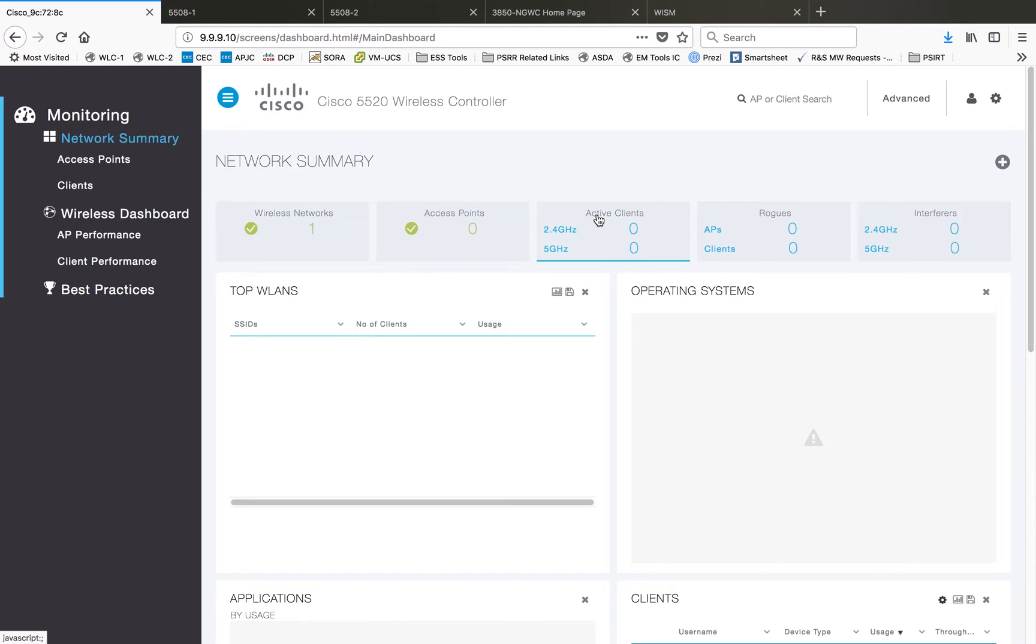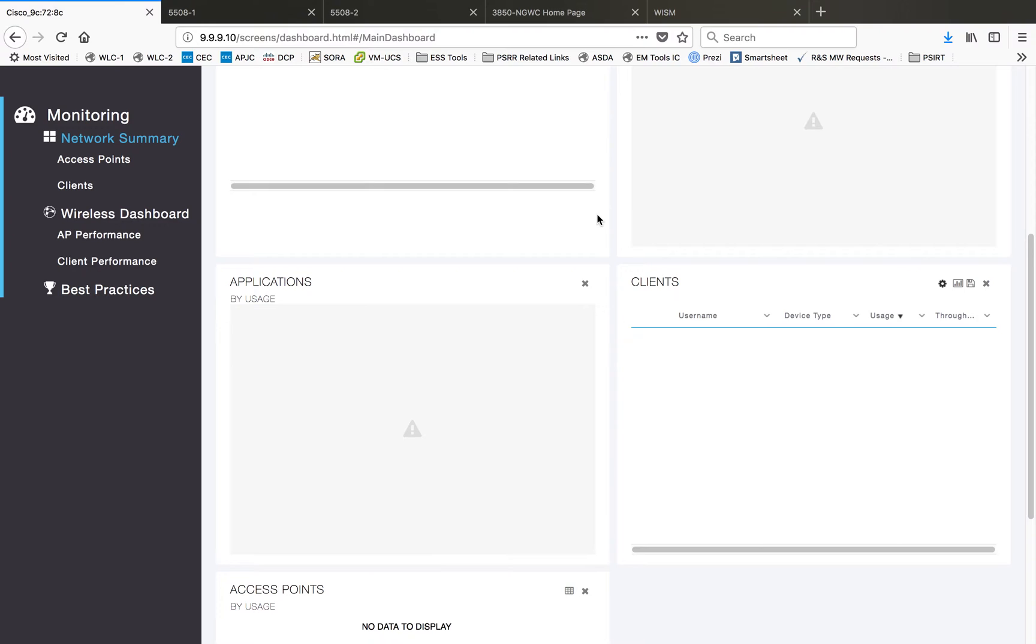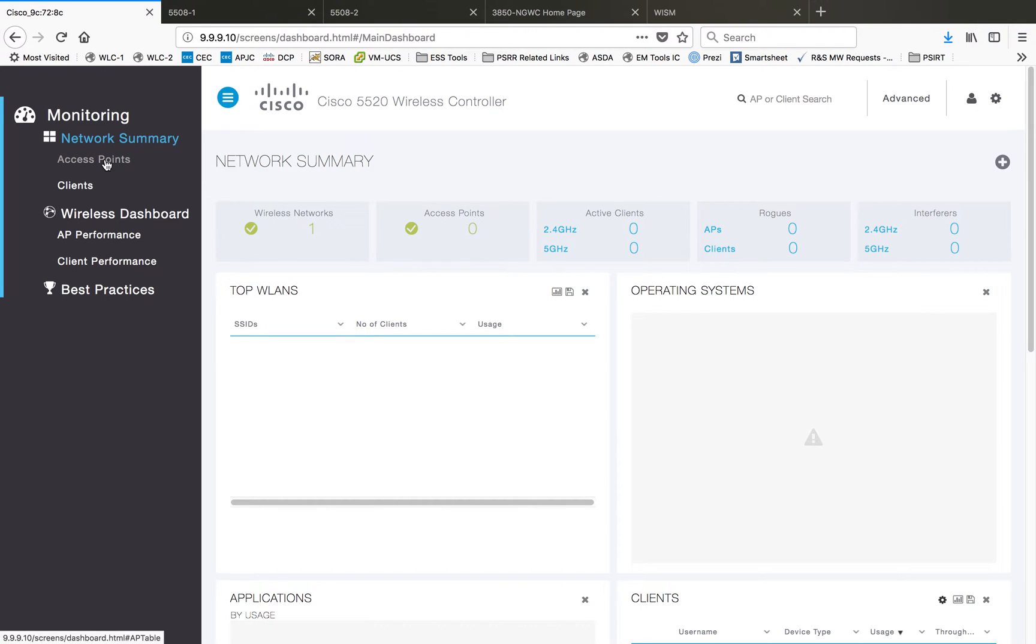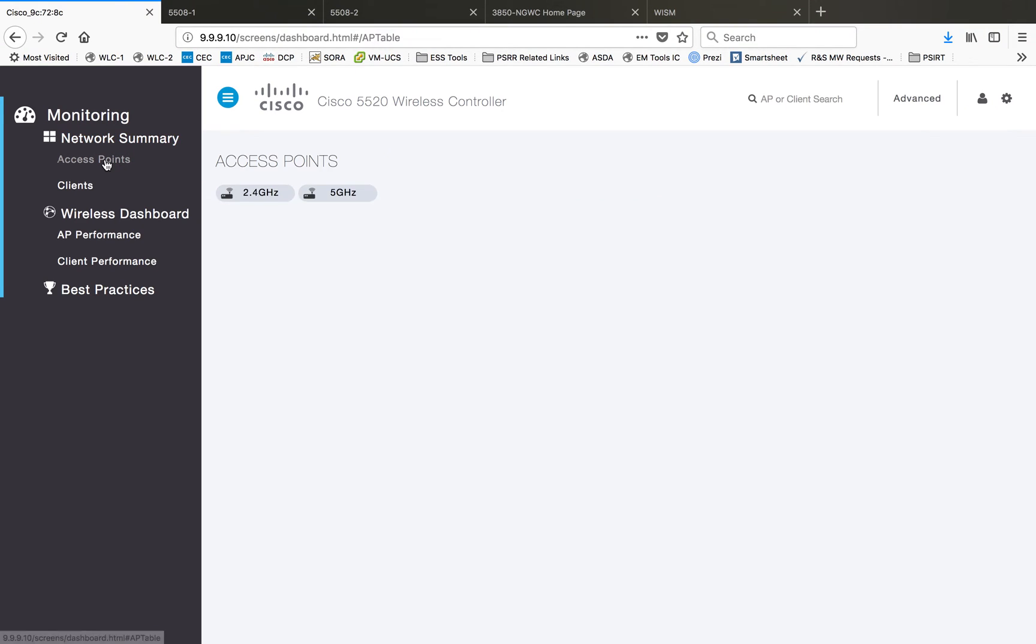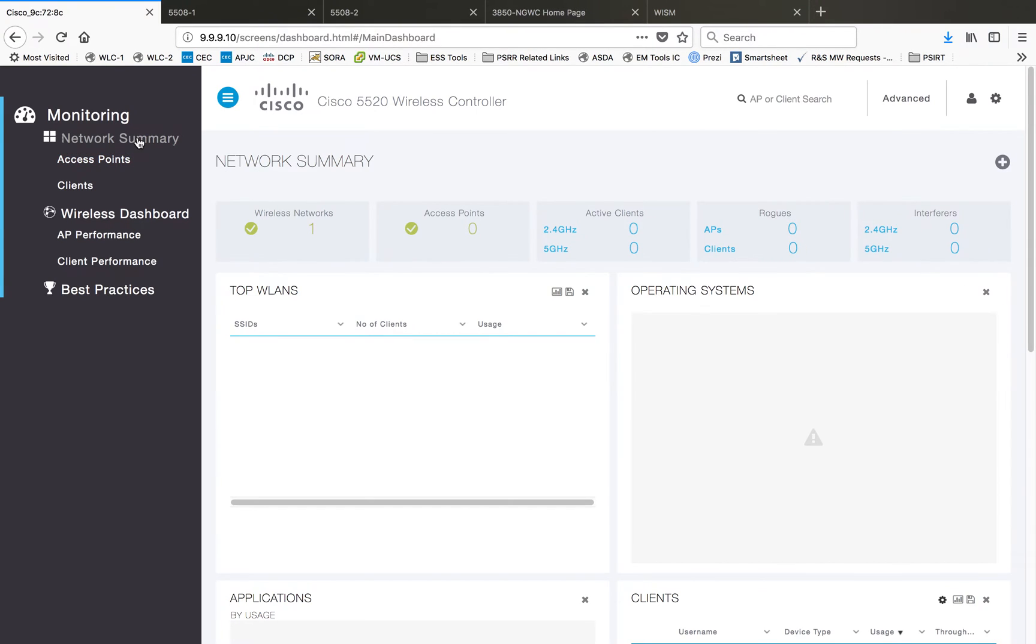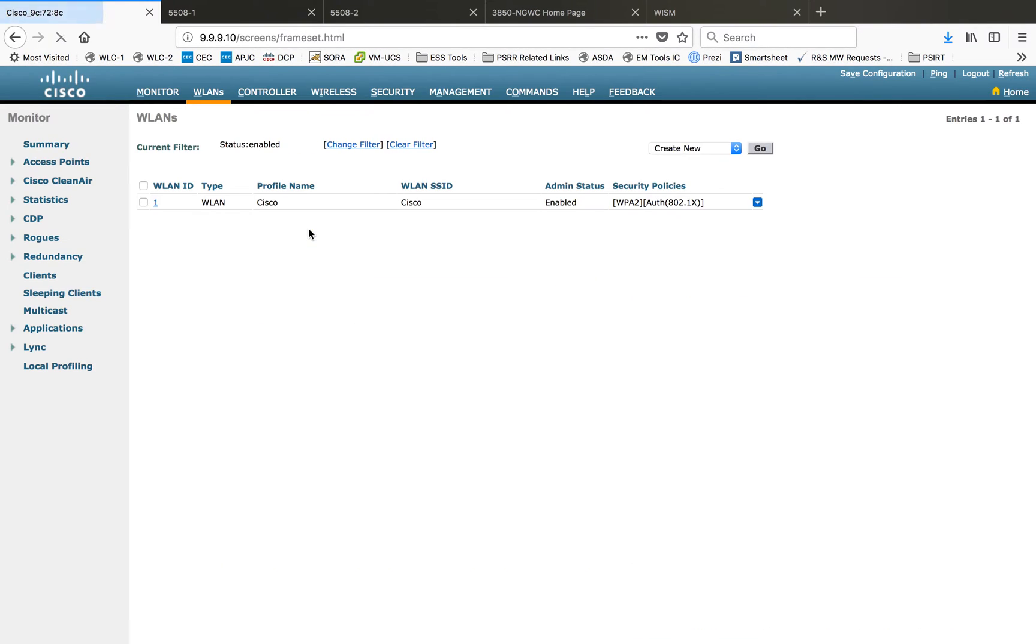Here I don't have much clients and APs in this, so I don't have the actual data to show. It's not a production network WLC, so I'll just go through the available options. First one is network summary. You can see your summary information on your network site. You can click on the SSID part and it can take you to that particular page.